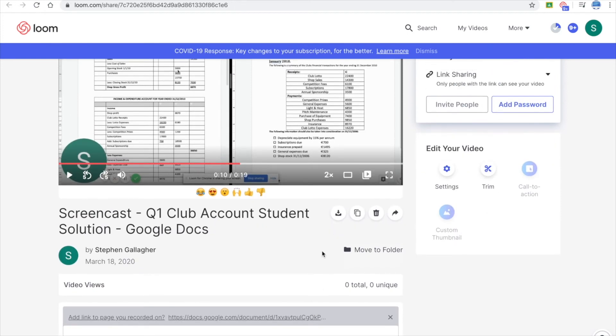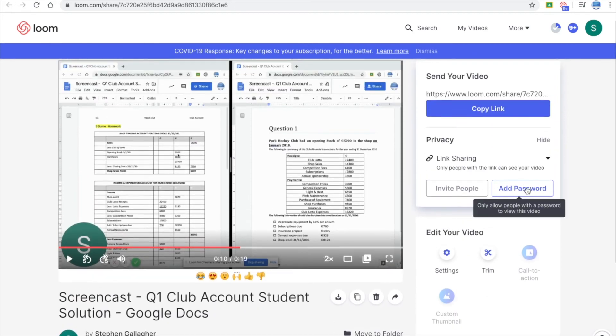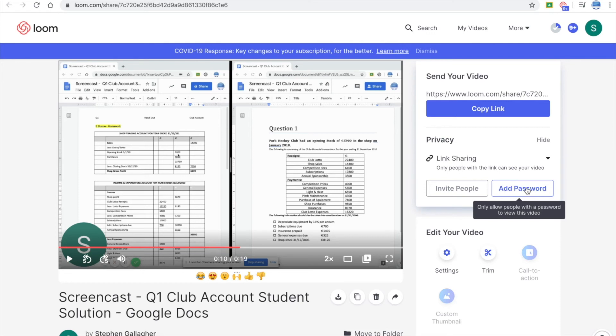Adding a password is a very good feature if your video might be private. So you can add a password for people to actually view it, that they'll need to know that.